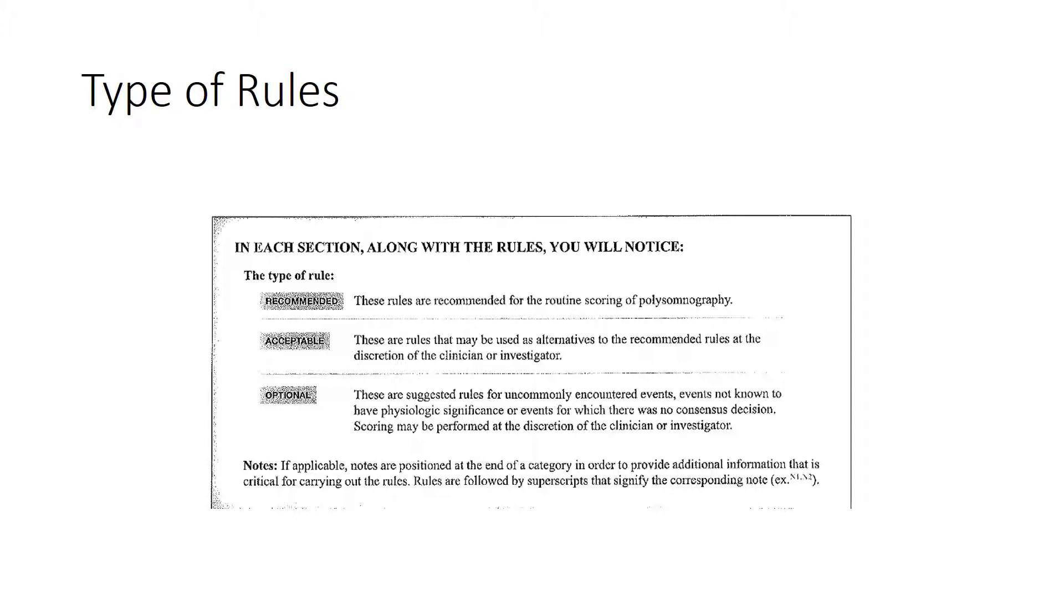So this means that the AASM, the American Academy of Sleep Medicine, suggests all sleep labs use these rules routinely, meaning every time they score a study this is a rule that they should use.